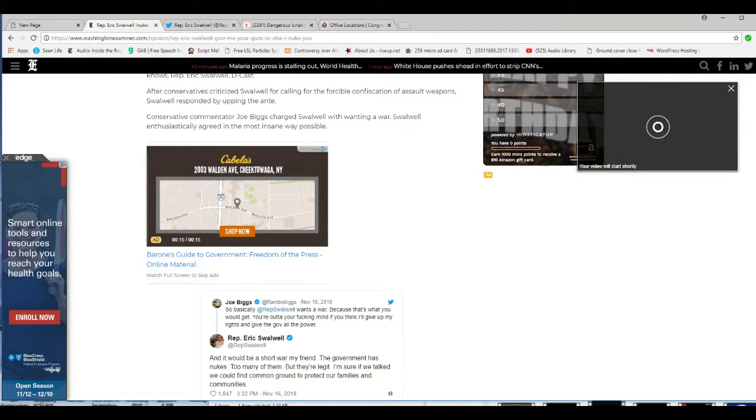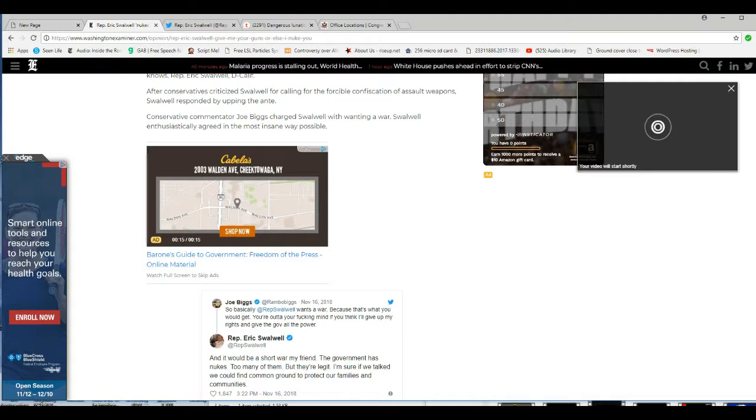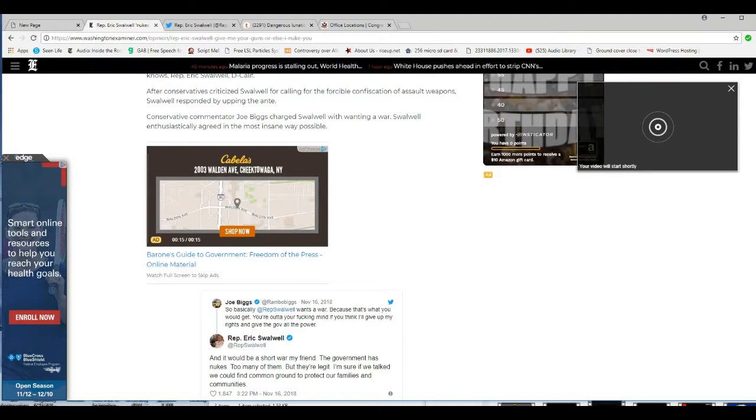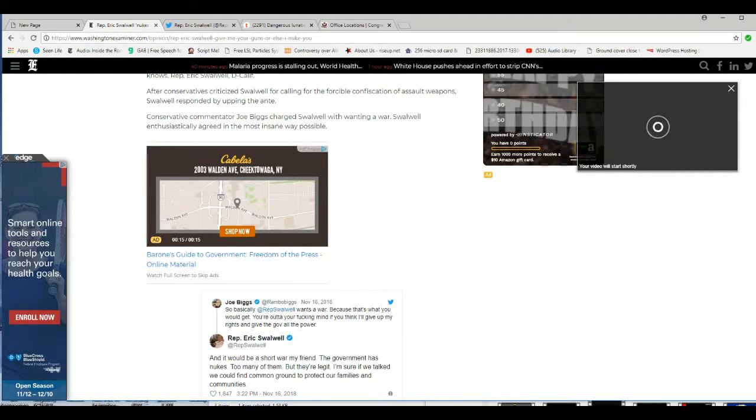This is unbelievable. This dirtbag should be arrested immediately, as far as I'm concerned. I'm Artifacts of Mars, and stand by in my comments.